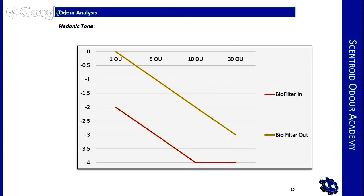That's all I wanted to cover in this episode. In the next episode, we're hoping to cover the VDI standard in more detail, where we'll explain how hedonic tone is calculated. Thank you very much.